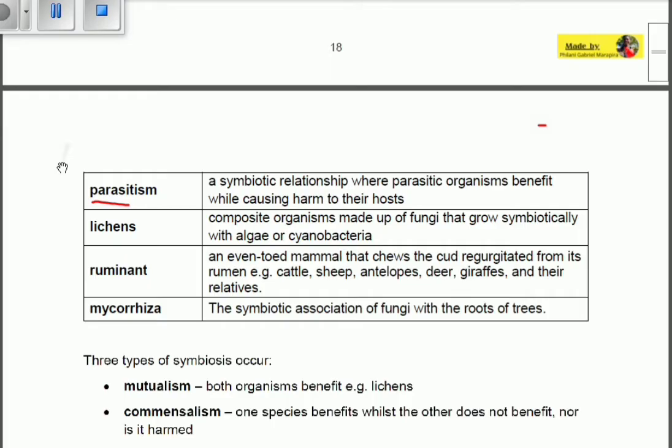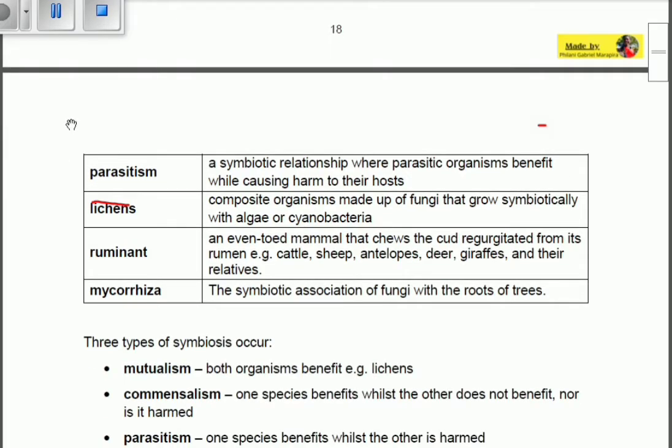Parasitism is a symbiotic relationship where parasitic organisms benefit while causing harm to their hosts. In this relationship, we have two organisms — the host and the parasite. The relationship benefits the parasite but harms the host. The host can be a human or an animal.